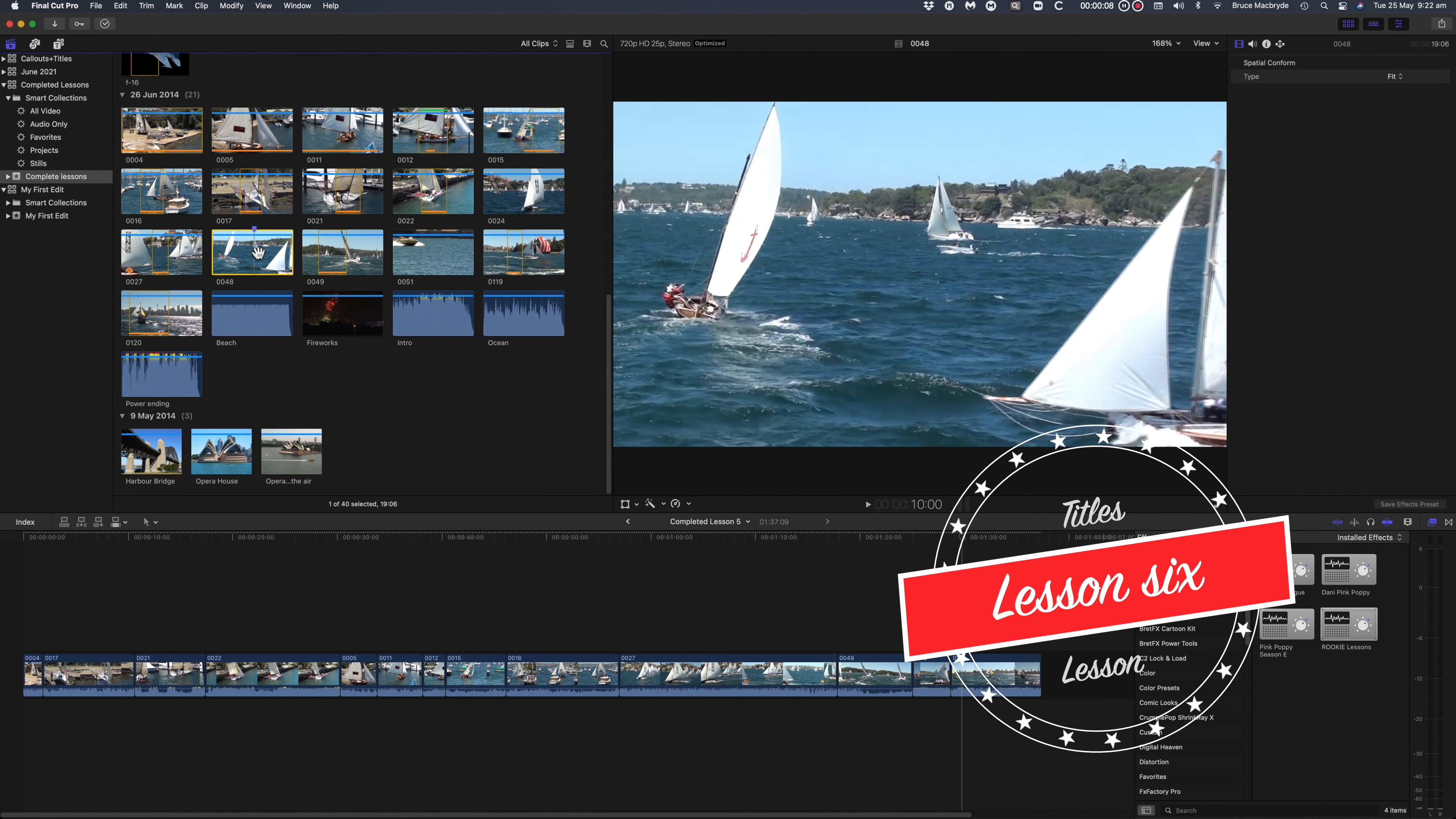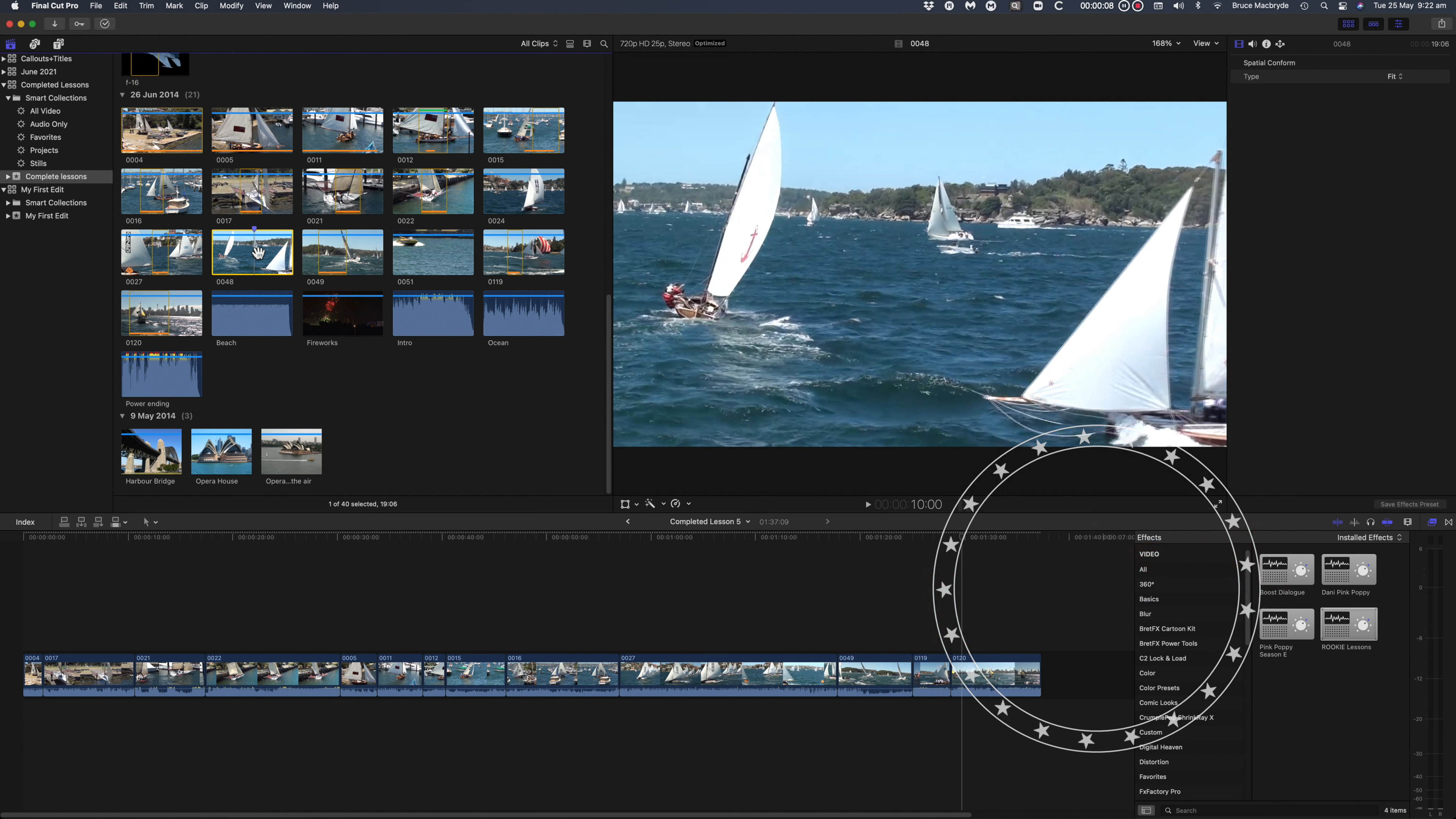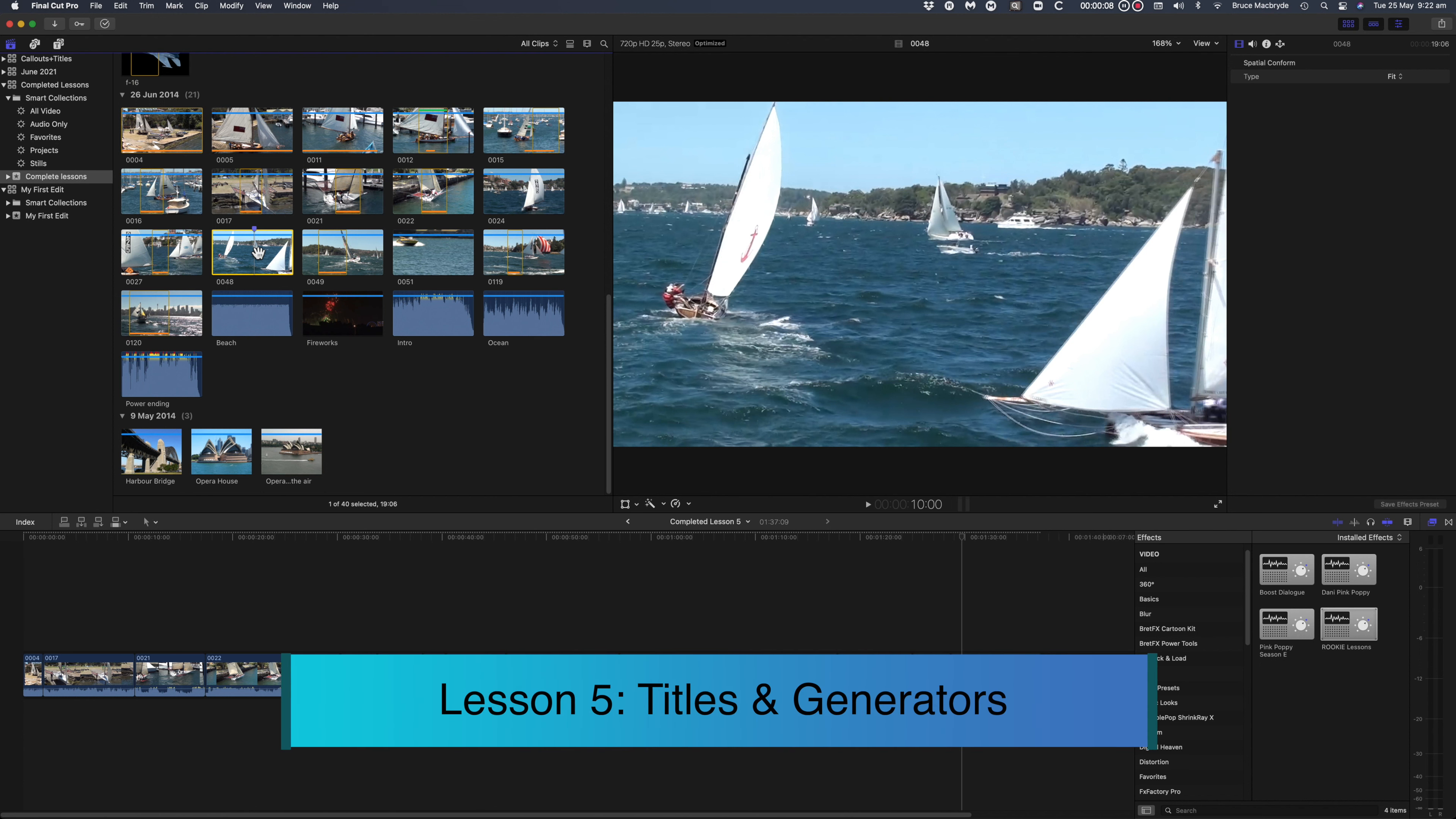This is the sixth tutorial in the series of Final Cut Pro Beginners Lessons. In this lesson, you're going to look at adding titles.